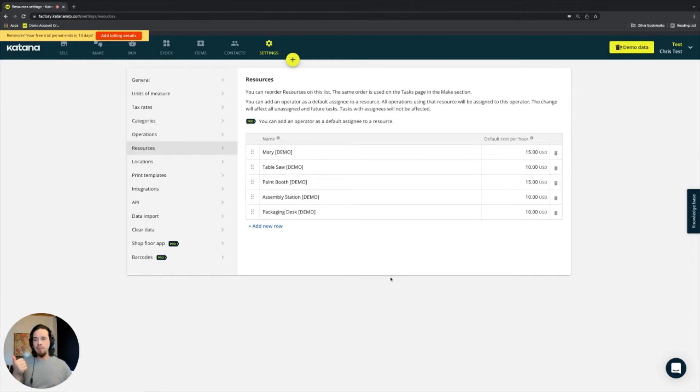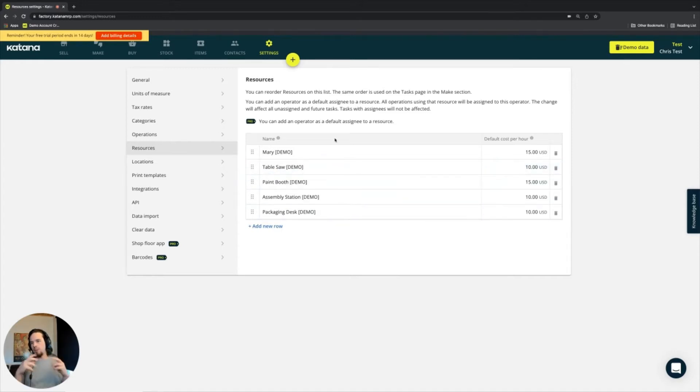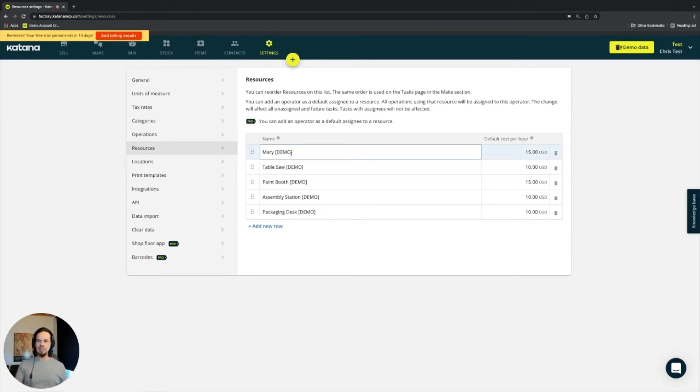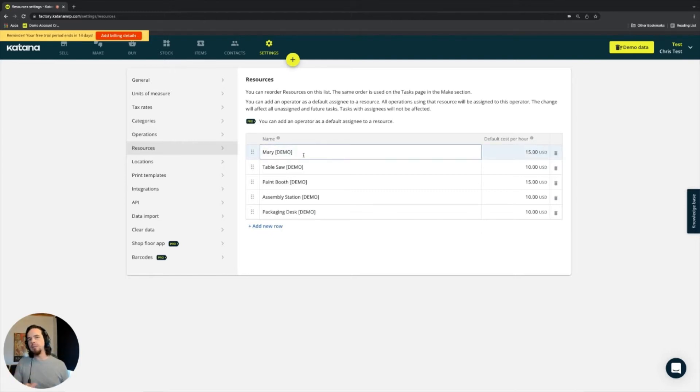Either a person. A lot of small manufacturing companies using Katana will dedicate a resource by the name of a person. So if you have a very simplified manufacturing process and you don't need a complicated floor app, you might just simply put a person's name as a resource.